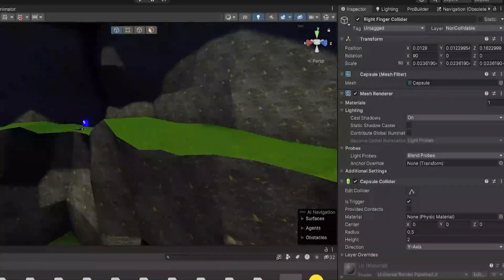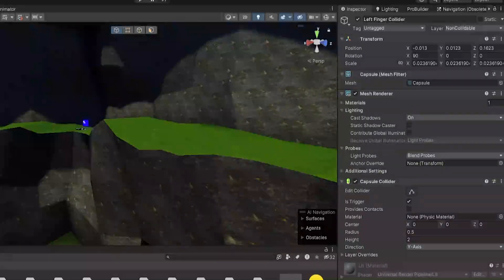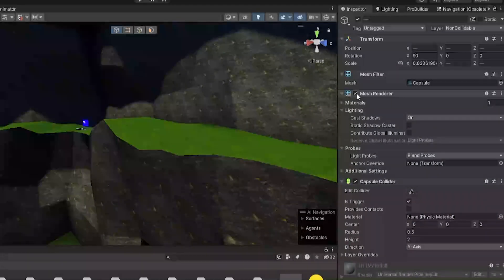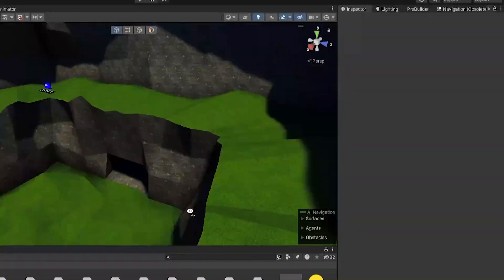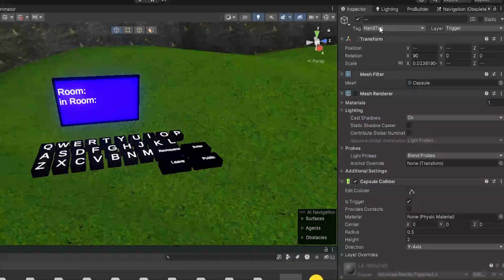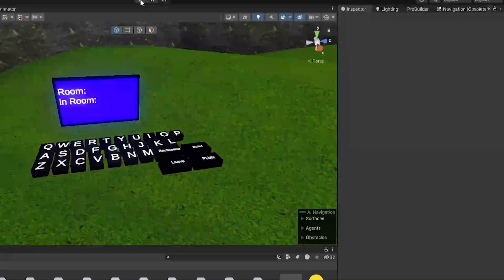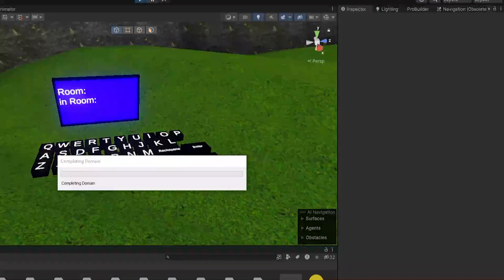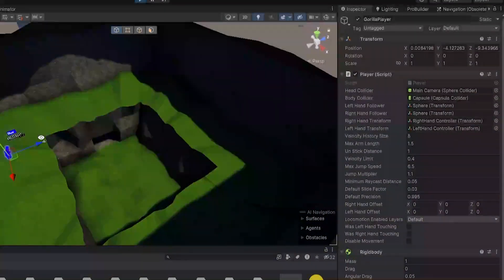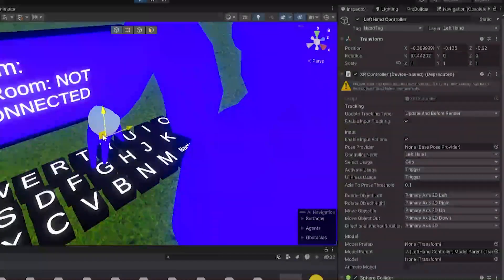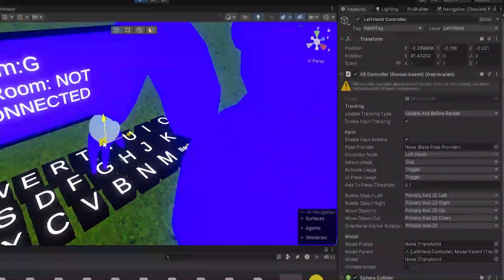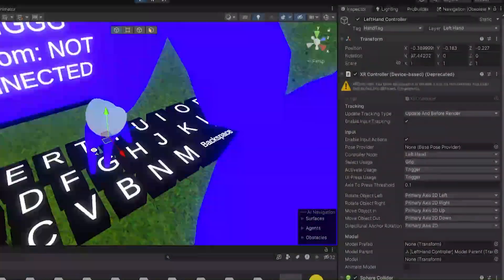So now they're in the right place. Now we can just select them both and turn off the Mesh Renderer so you don't see them. Make sure tag Hand Tag, layers Trigger, and then yeah. Now if we click play we can move up our Gorilla Player and rotate our hand down, and as you can see when we click the finger it clicks it.